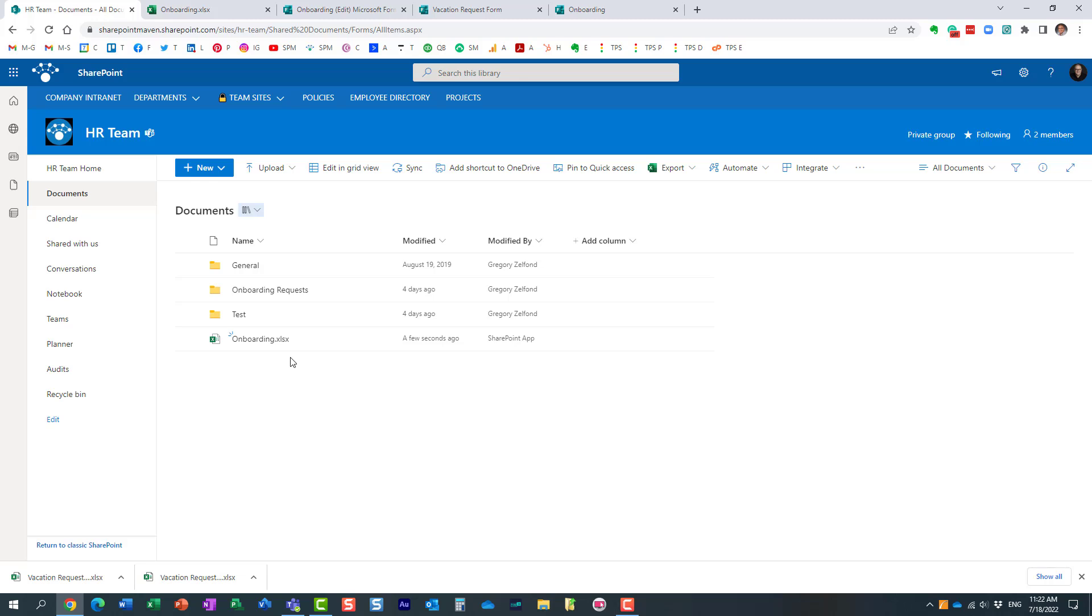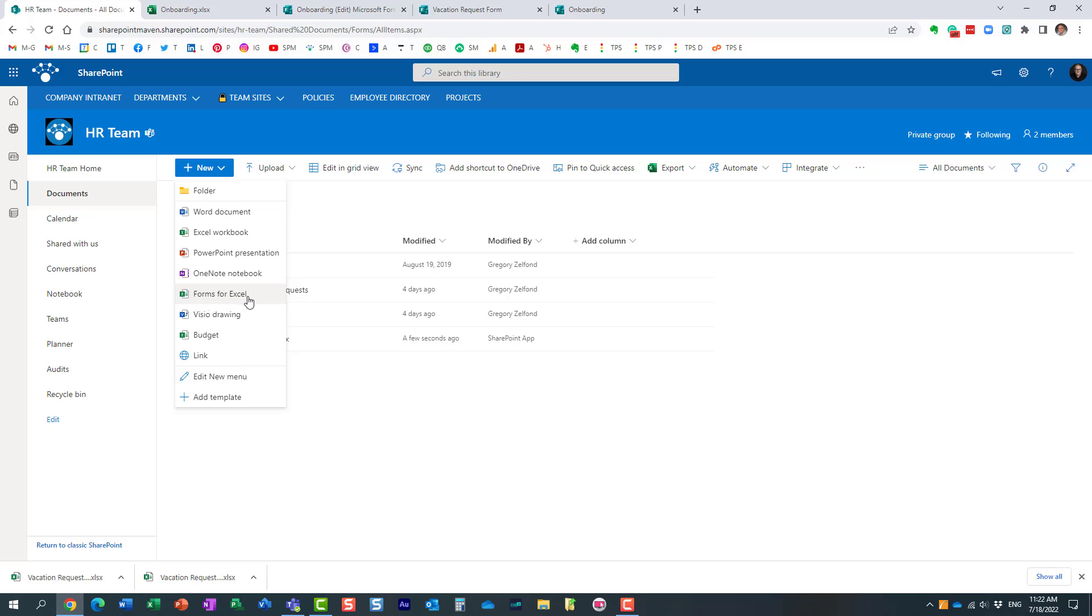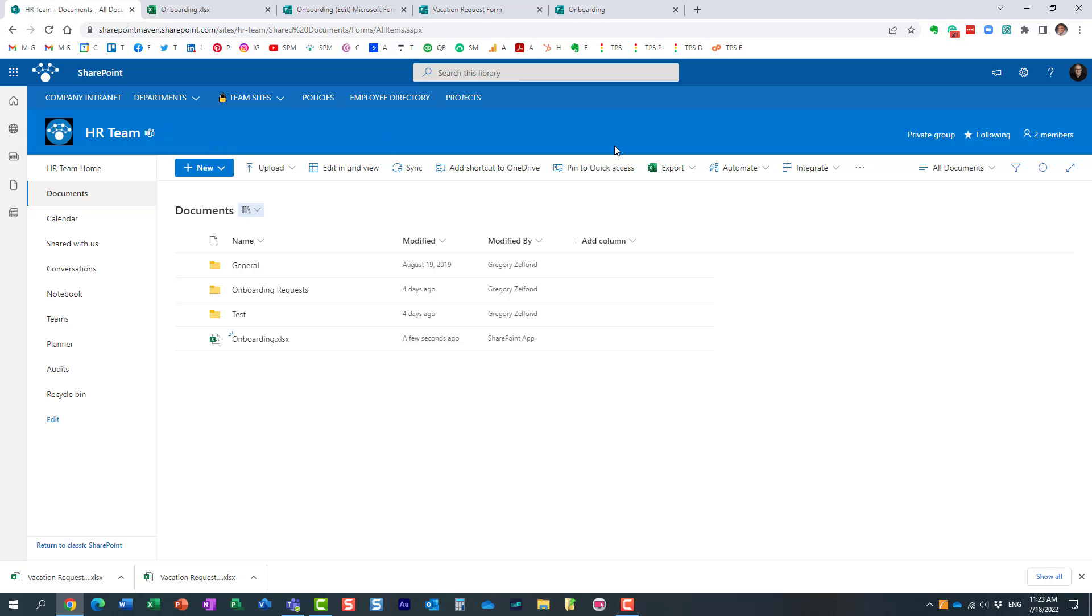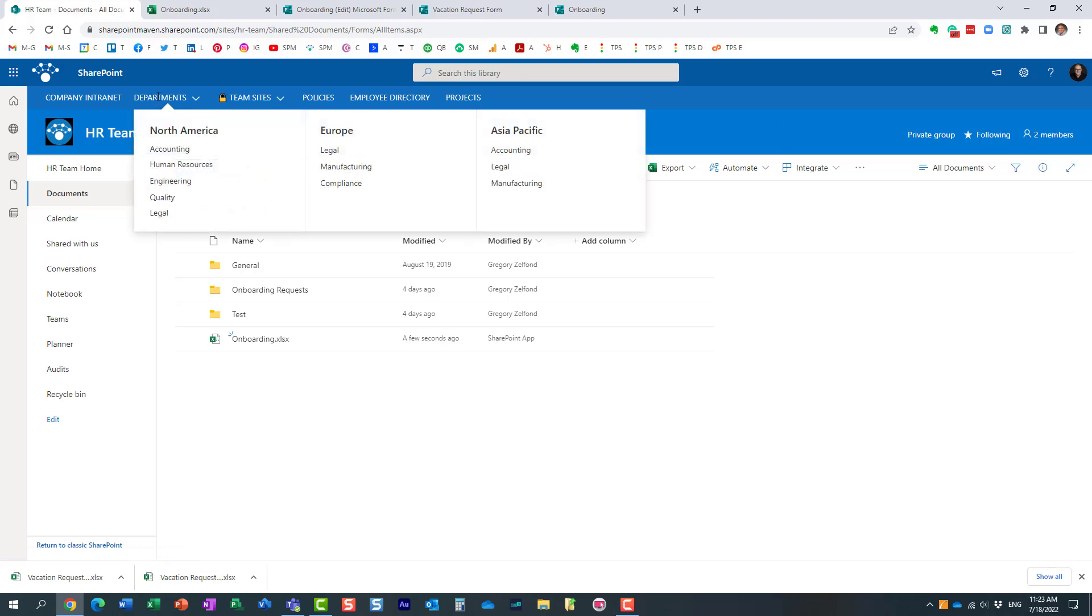One thing I also want to mention before I end this video—very important thing: this functionality right here, Forms for Excel, is only available on team sites. These are the sites that are connected to Microsoft 365 Groups, the sites that are connected to Microsoft Teams.